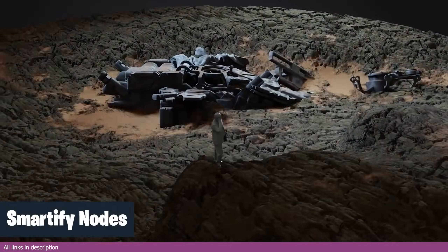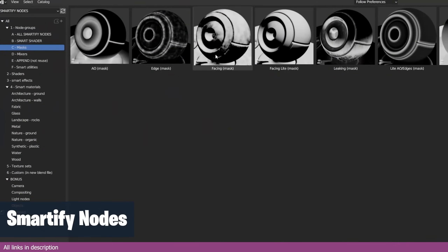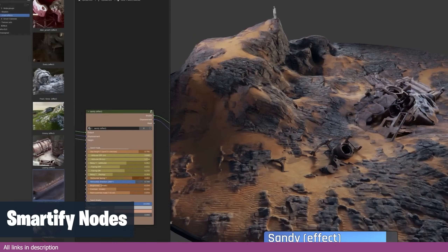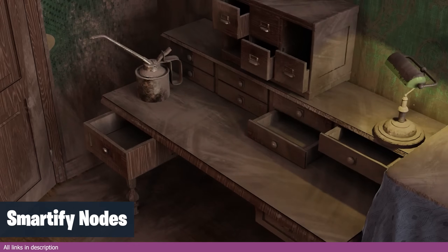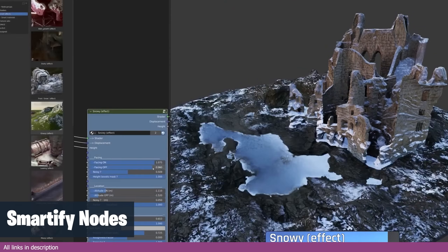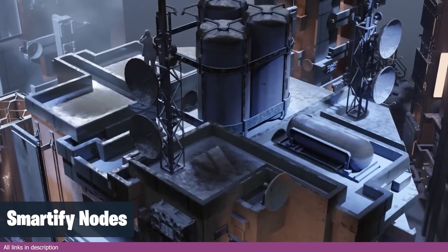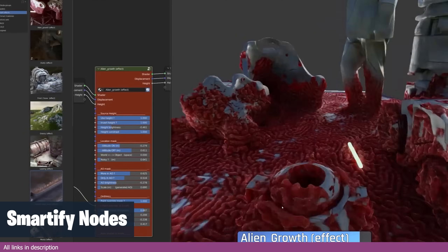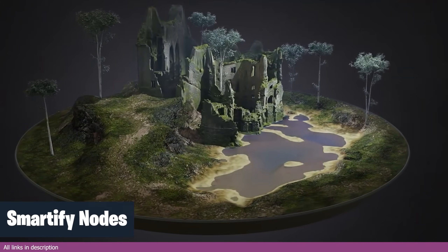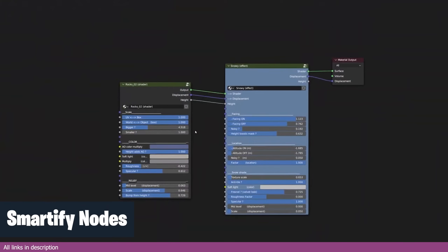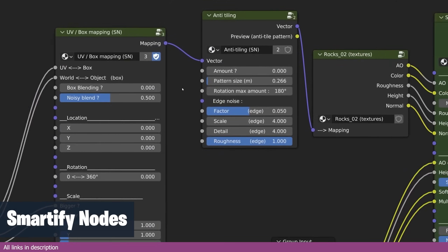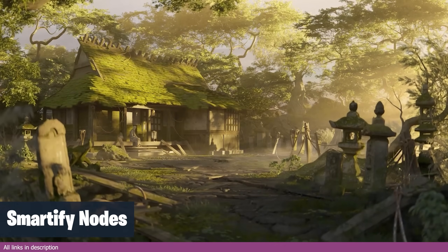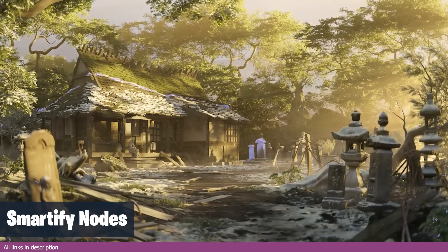If you're creating environments, the materials you add should age and look like they are part of the world. Just adding a material to the surface and calling it a day is not enough anymore. Smart materials can use the surface and form of your mesh to add details like cracks, dirt, and wear and tear, making them feel integrated into your world rather than just another layer slapped onto the surface. The Smartify Nodes add-on comes with materials, textures, masks and tools to help you add any form of surface detail to your render, like snow, dirt, erosion and more.